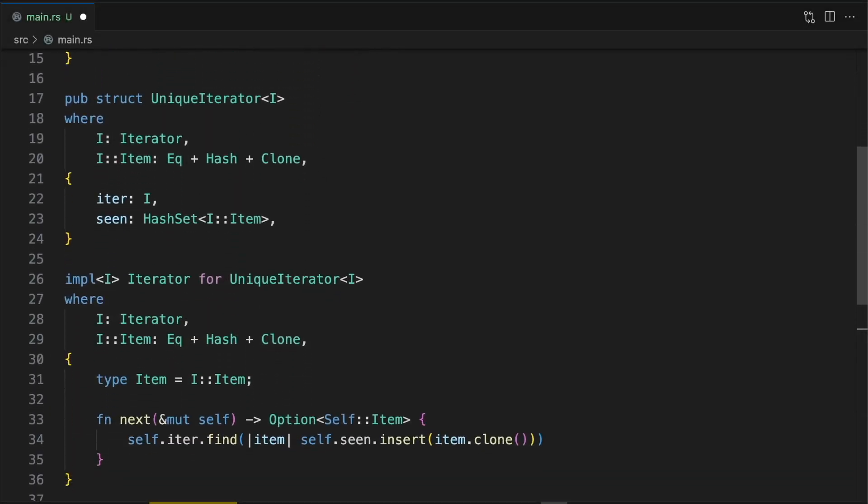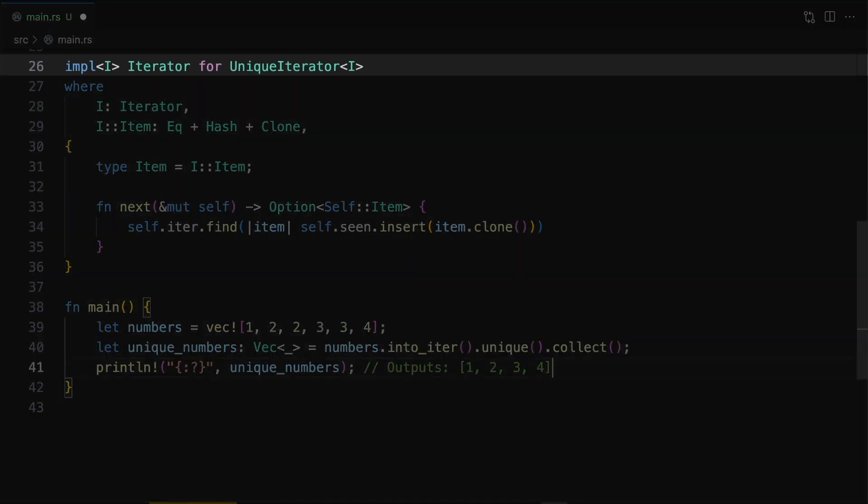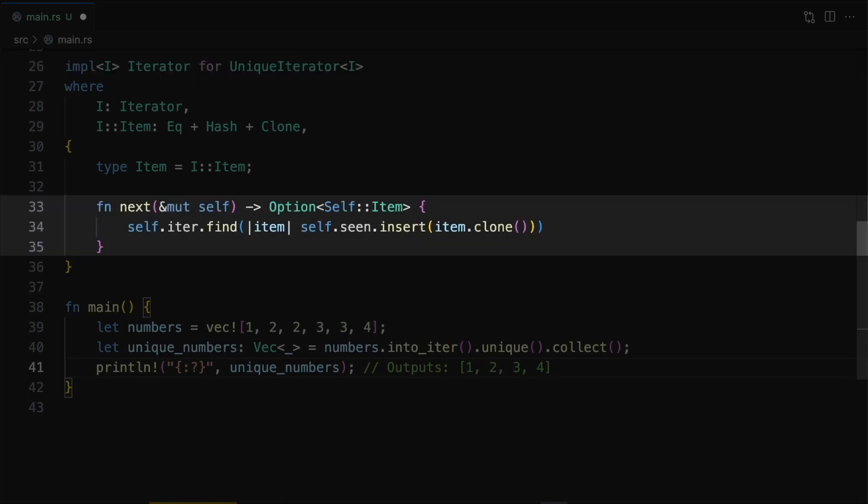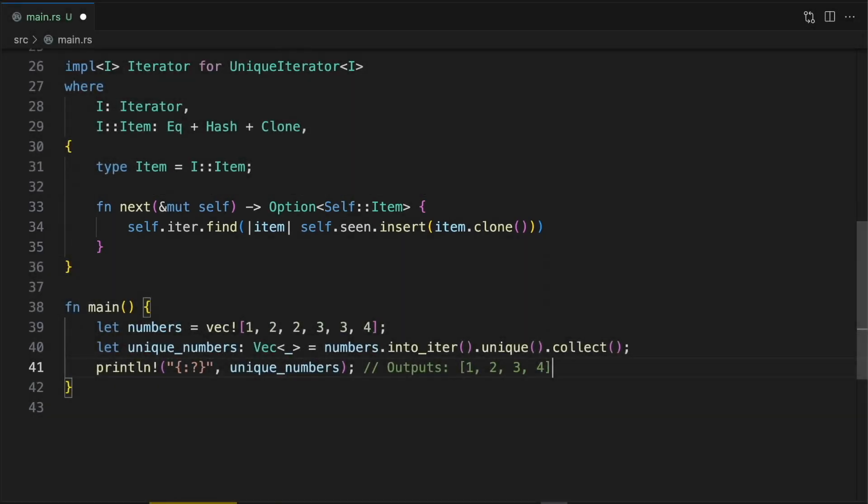Next, we'll implement the external iterator trait on our internal unique iterator type so it works seamlessly with Rust's iterator methods. The only required method is next, which produces the next item in the iteration. Our implementation will use the hash set to only yield unique items.